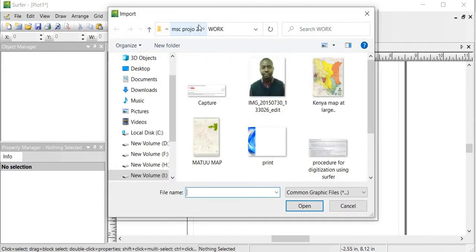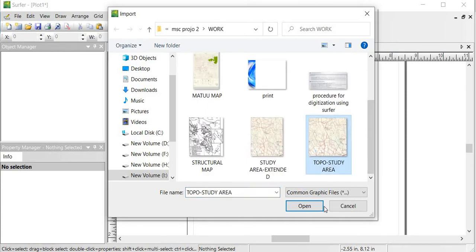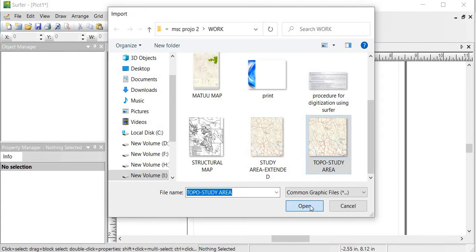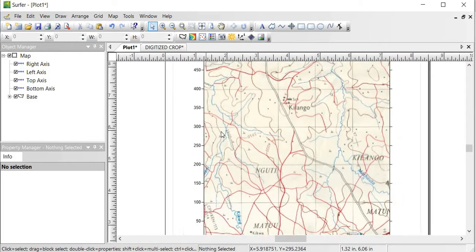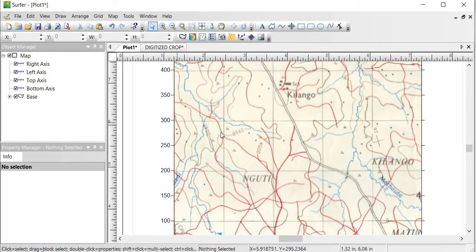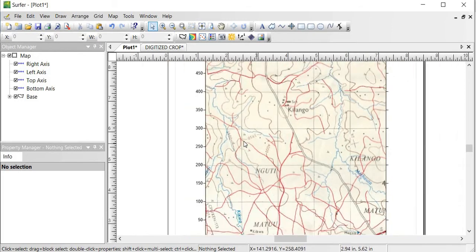And it quickly takes you to where you stored your image for the study area. And mine is this, so I would choose this and then open it. And here it comes. Once I have it here, you can quickly realize that the values indicated are actually not the real values of the coordinates for the map, for the location. And therefore we need to georeference this to correct values.